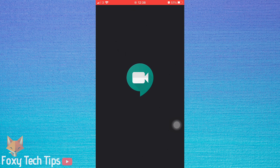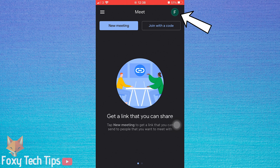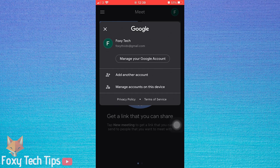Open up the Google Meet app and tap on your profile icon from the top right corner of the home page. Then tap on Manage your Google Account.